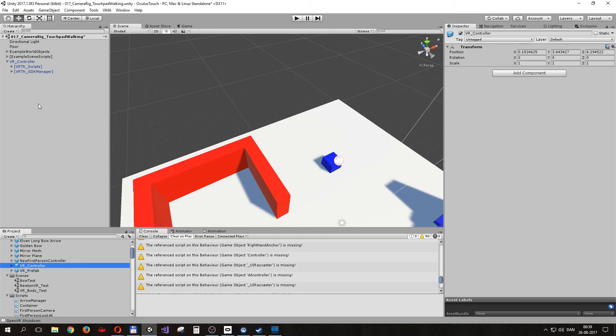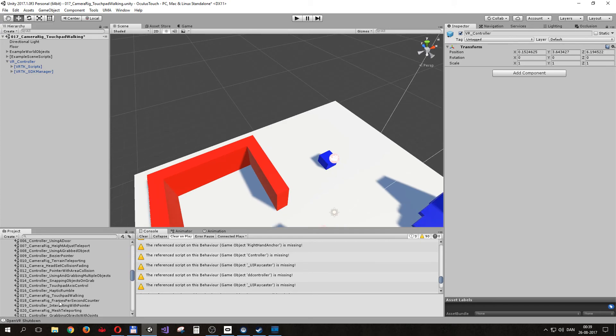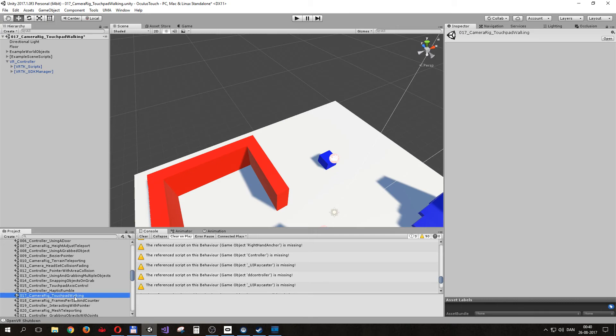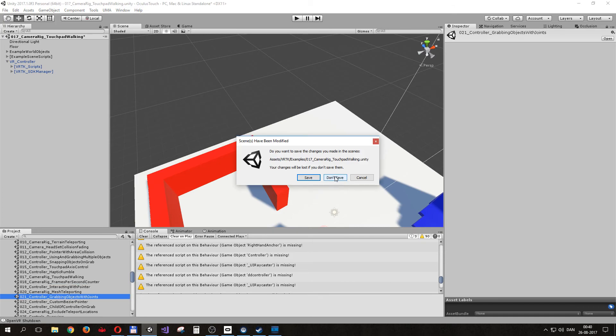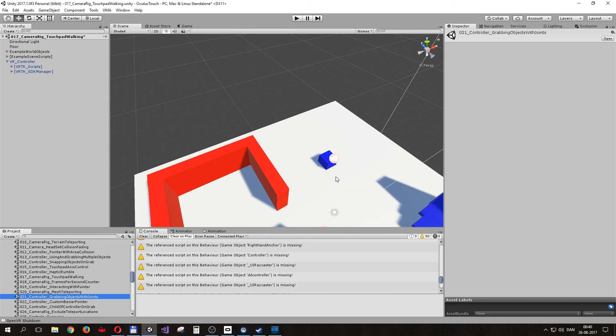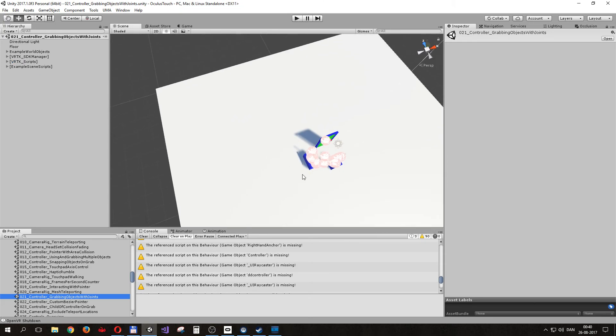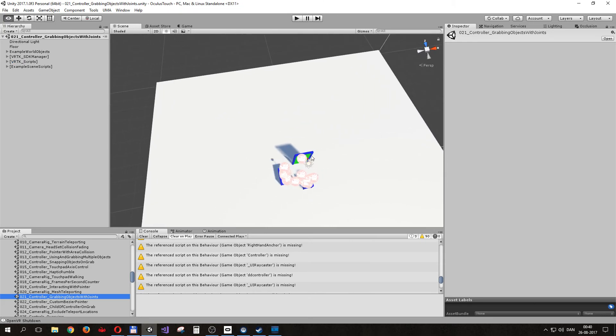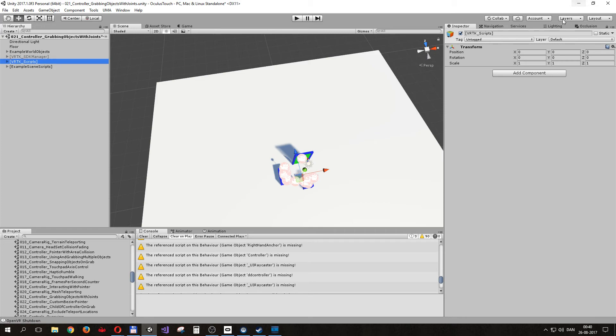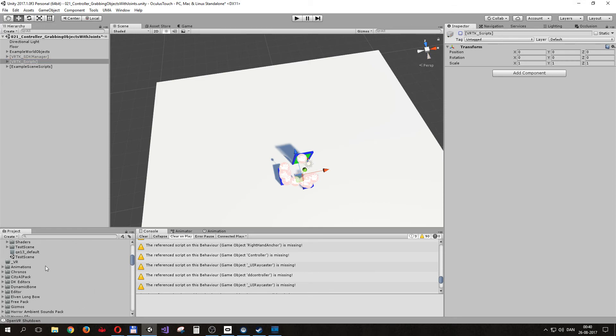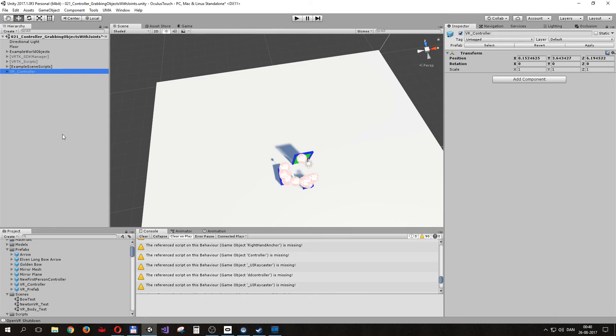But then we can open a new scene, like one of the other examples. We could take grapping object with joins. And in this scene, there's already an SDK manager. But if we disable this and disable the script, and then we take the prefab, drag it into this new scene, and we have these again.